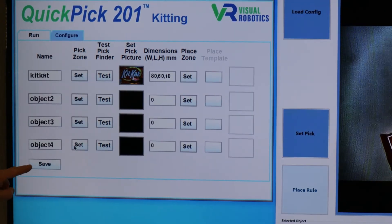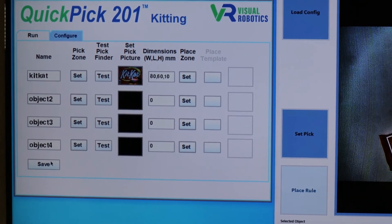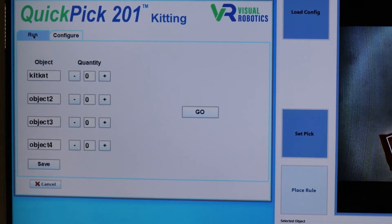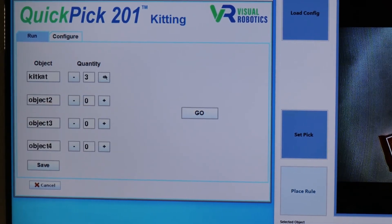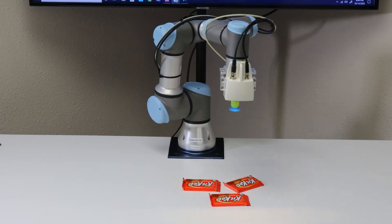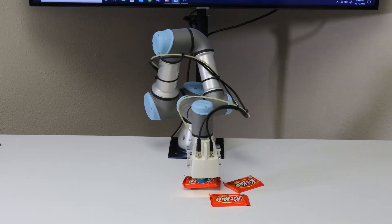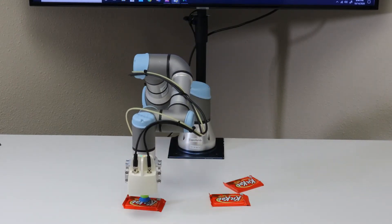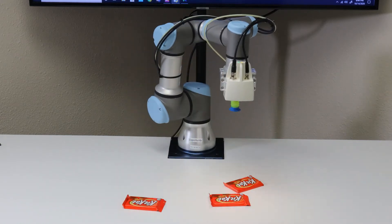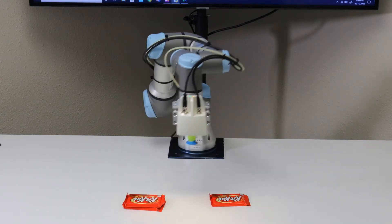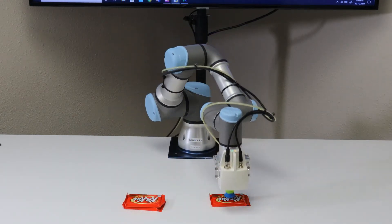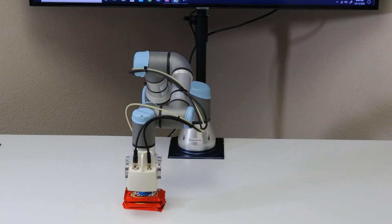Press Save to save your work. Click on the Run screen to try the pick and place. Choose the quantity — we'll choose three Kit Kats, then press Go. We performed this visual pick and place operation without any programming.